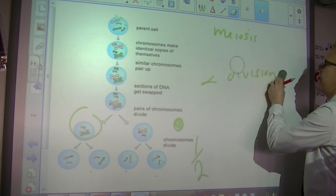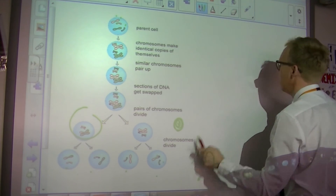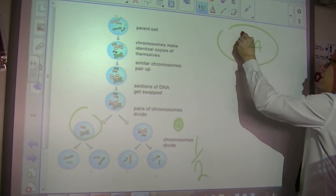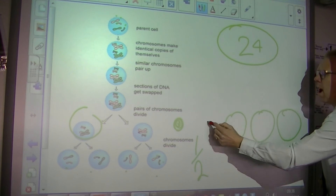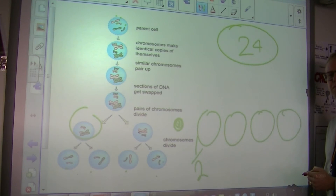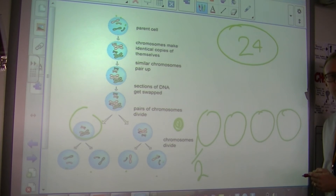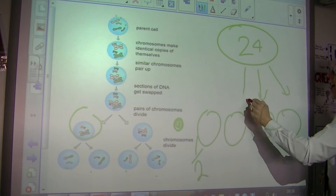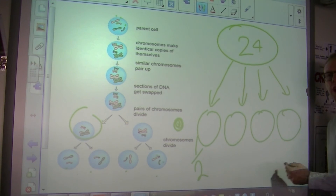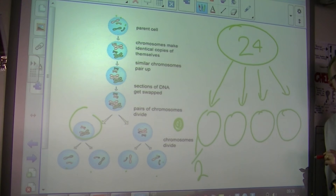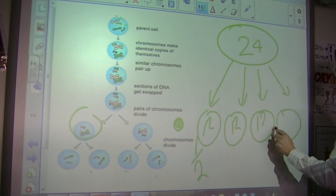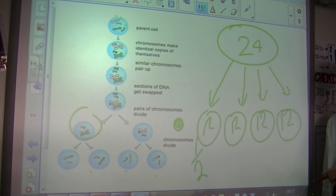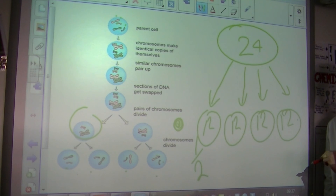The classic exam question looks like this: a cell contains 24 chromosomes — how many chromosomes will be in the daughter cells after meiosis? The answer is 12. We draw four cells this time because it has divided twice. So that is cell division: mitosis, meiosis, and the kind of exam questions you're going to get.